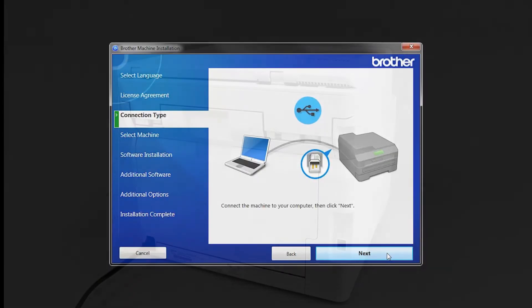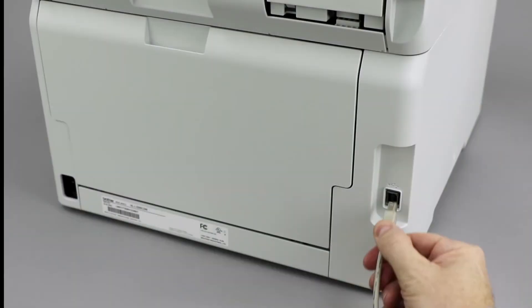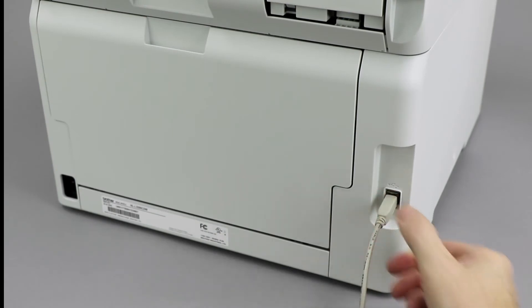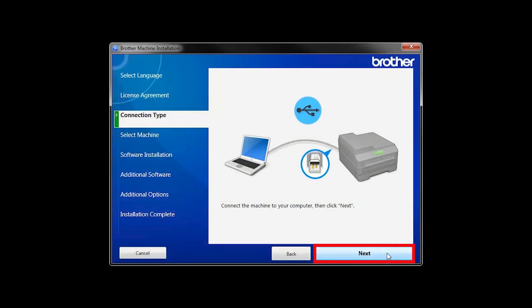When prompted, connect your machine to your computer with a USB cable. Cable lengths of over 6 feet are not recommended. Verify that your machine is powered on. Then click Next.